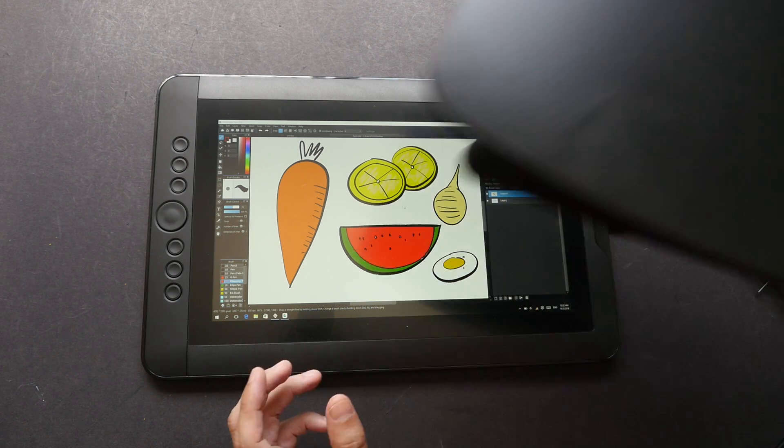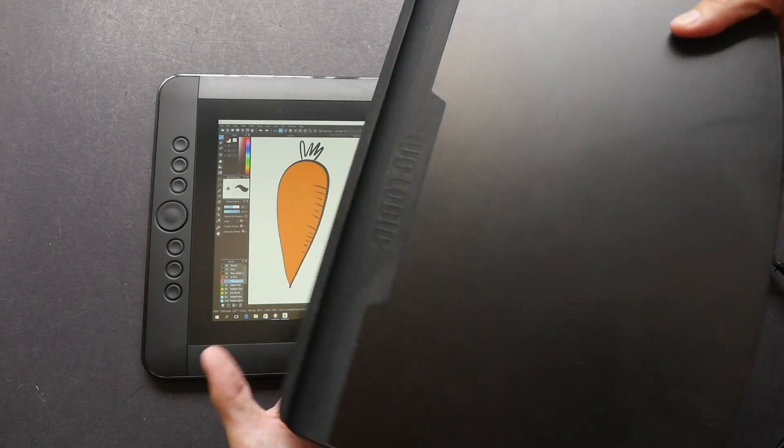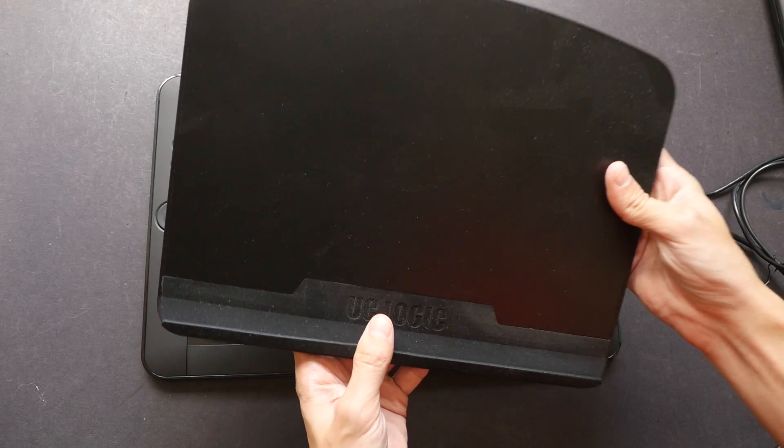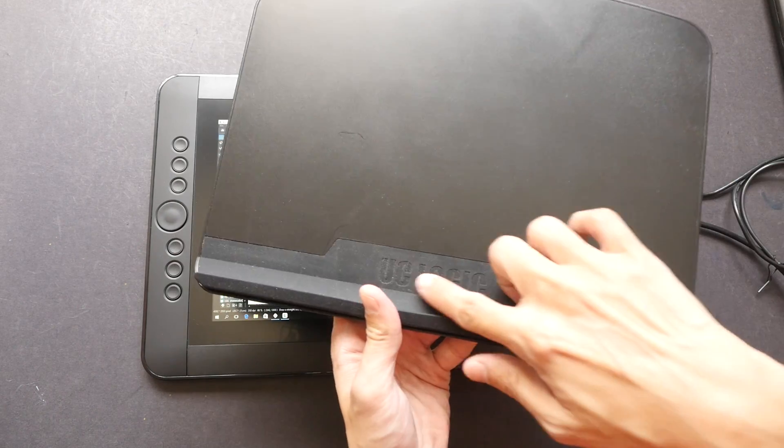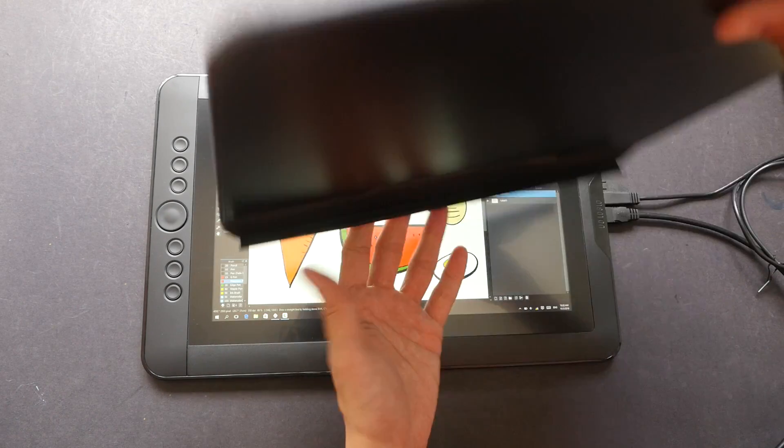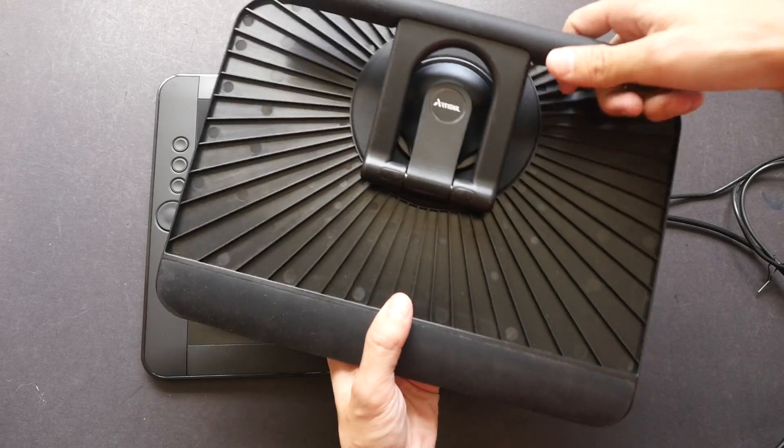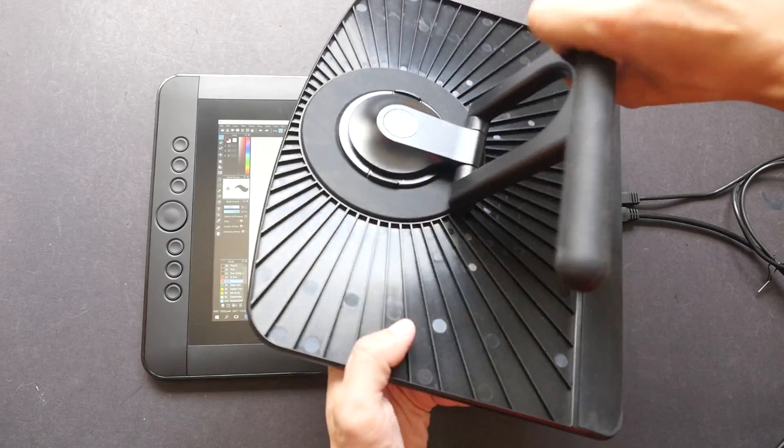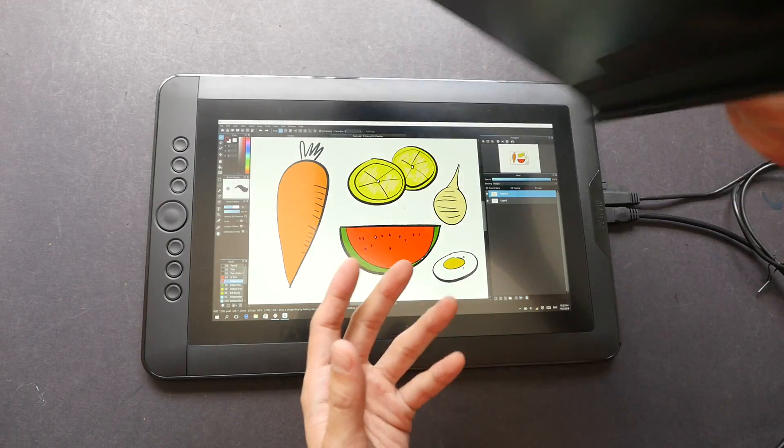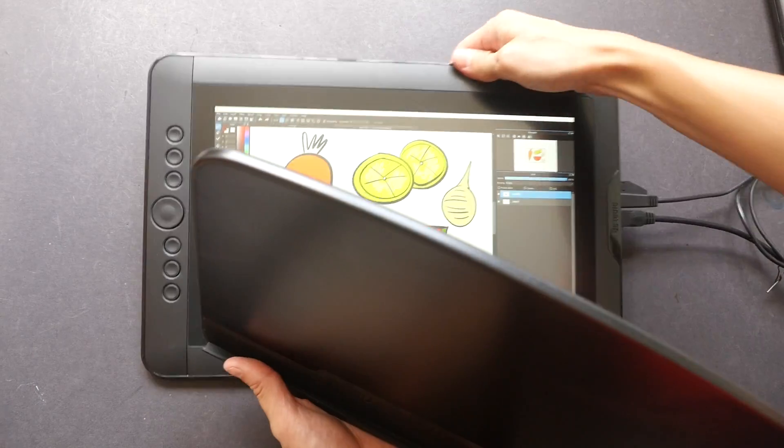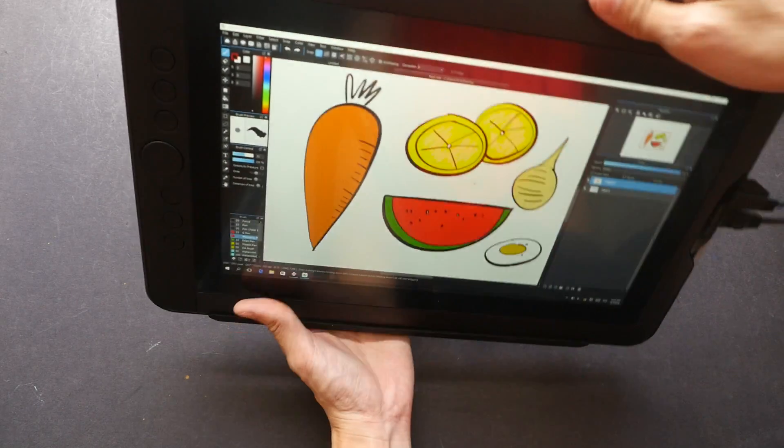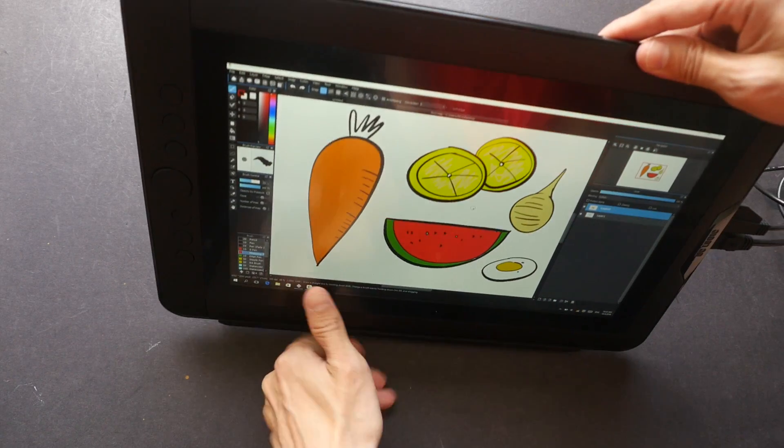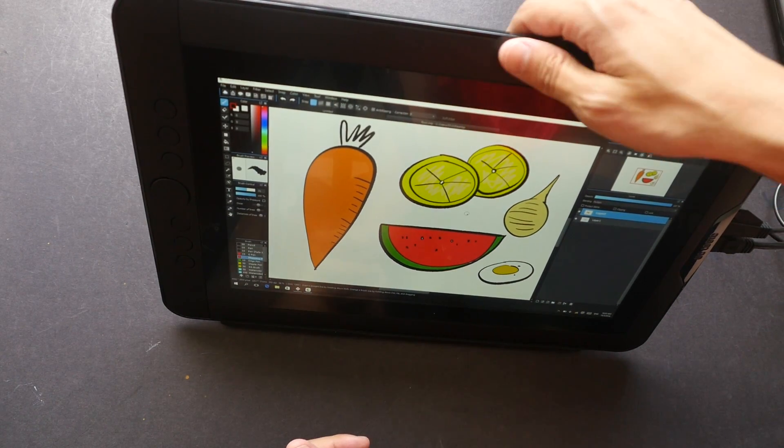Something that is optional that you can buy that I think is quite useful is the stand. This is the stand made by UC Logic. This stand is capable of different positions. You basically just put the tablet or your monitor display onto the stand, and you will be able to stand it like this.